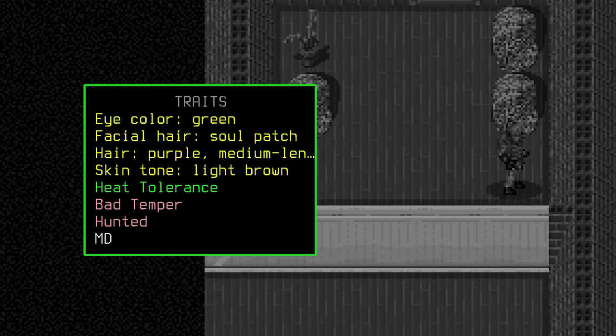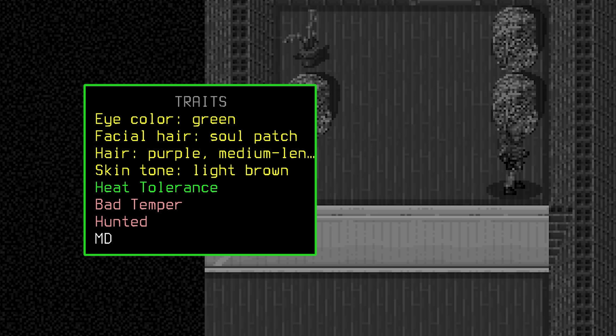Swapping over to have a look at those traits now, he's rocking some green eyes, a soul patch, purple medium-length hair, an interesting choice for one in the military, and a light brown tone. His first and only positive trait is his heat tolerance, meaning Lux fares far better in warmer climates and is less bothered by hotter temperatures, but burns hurt just as much as usual.